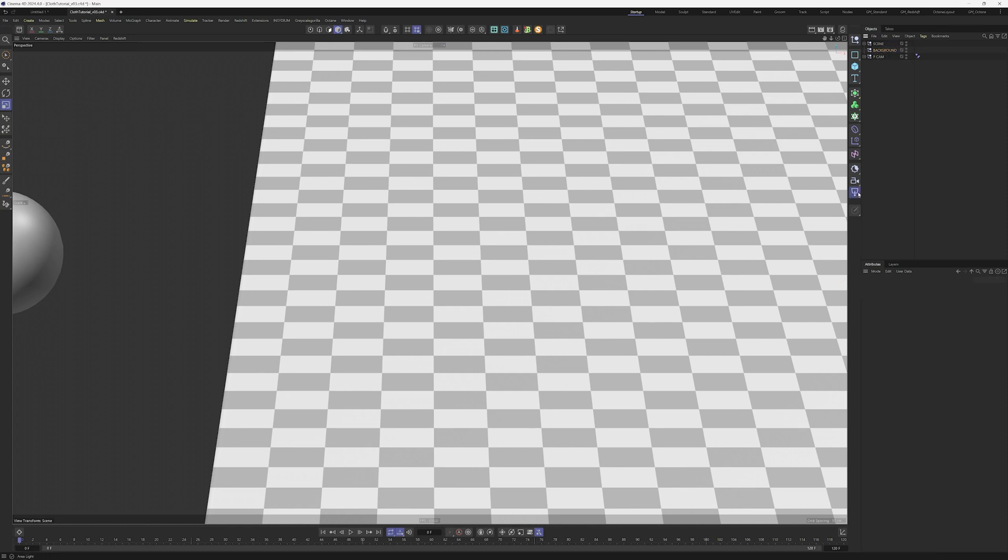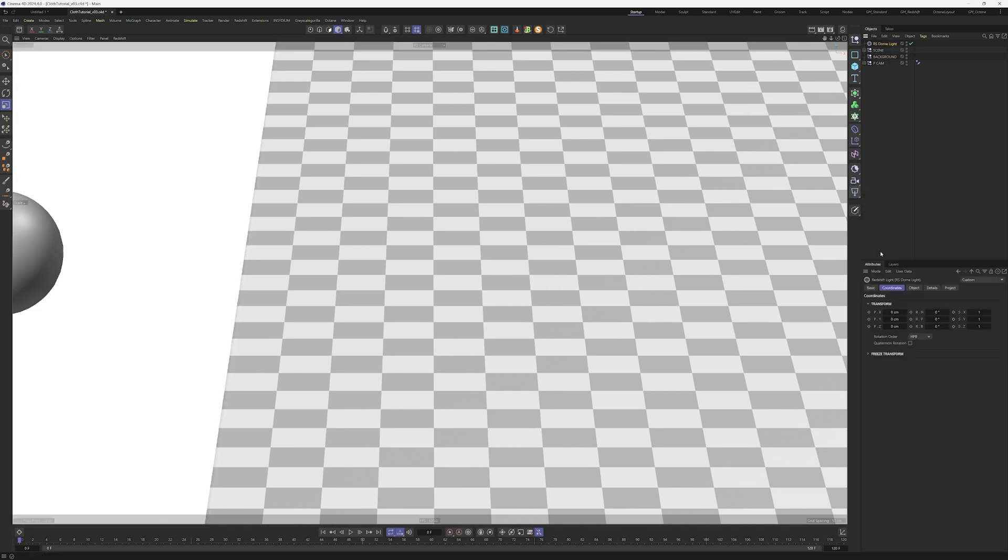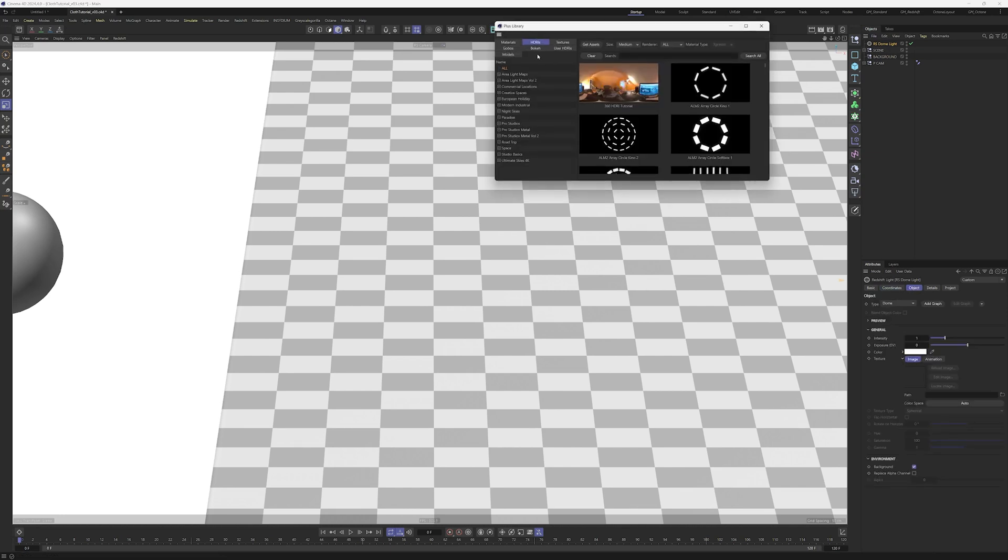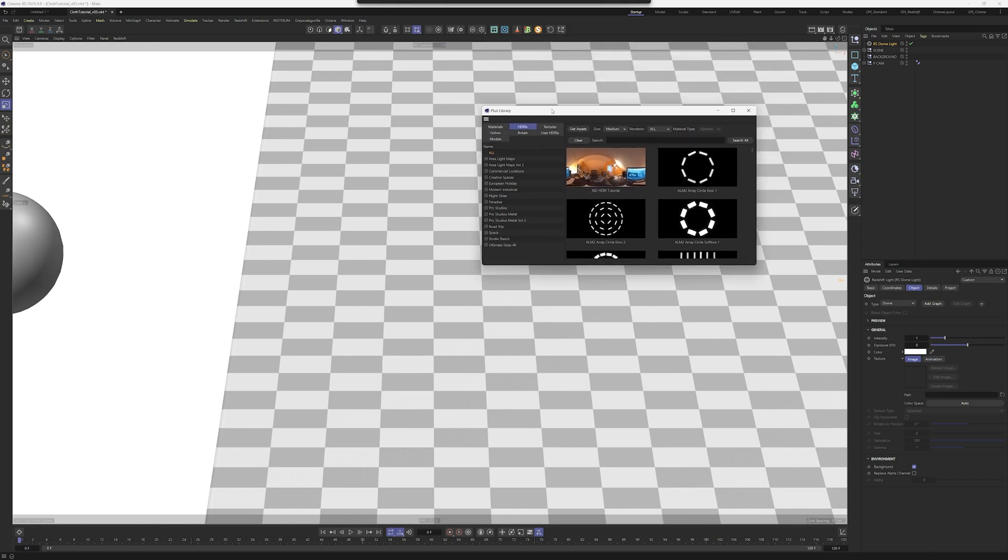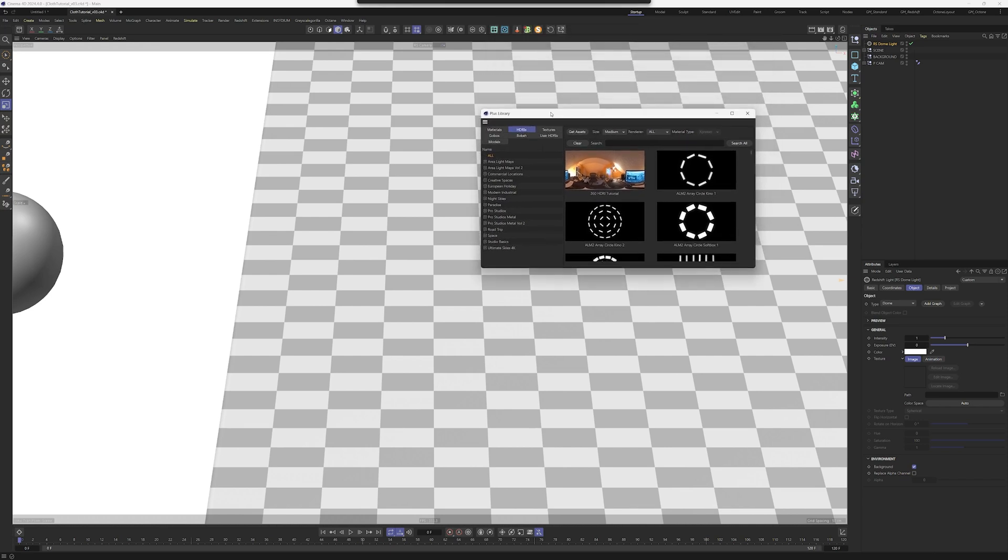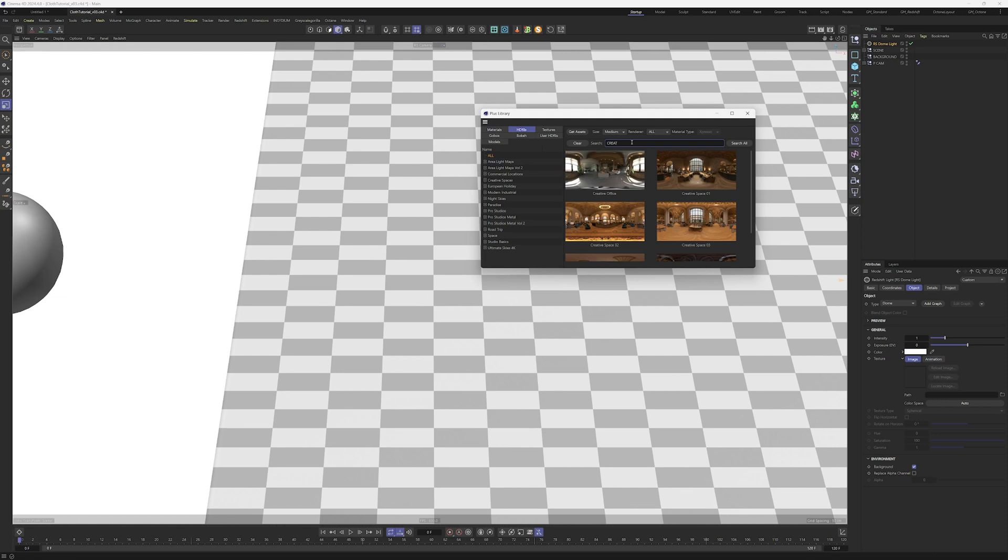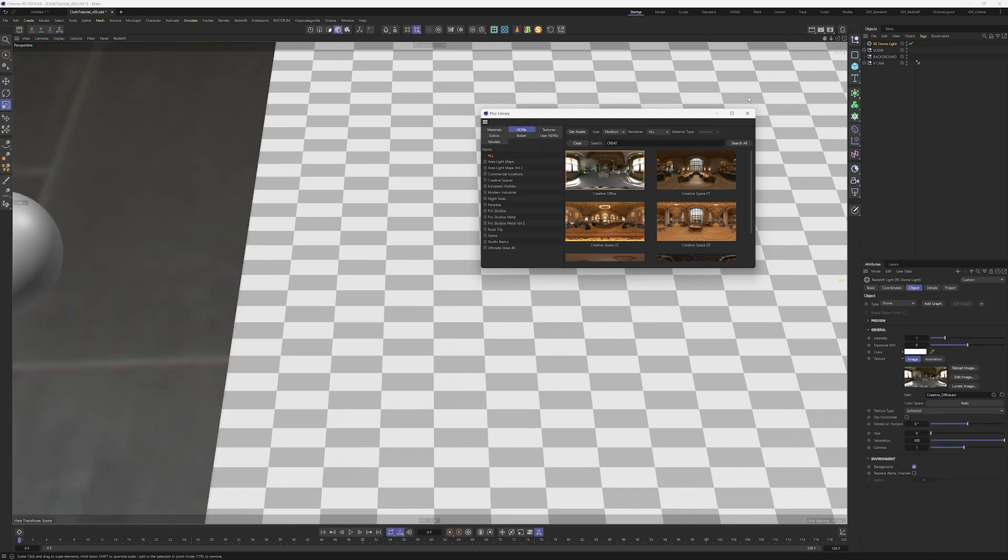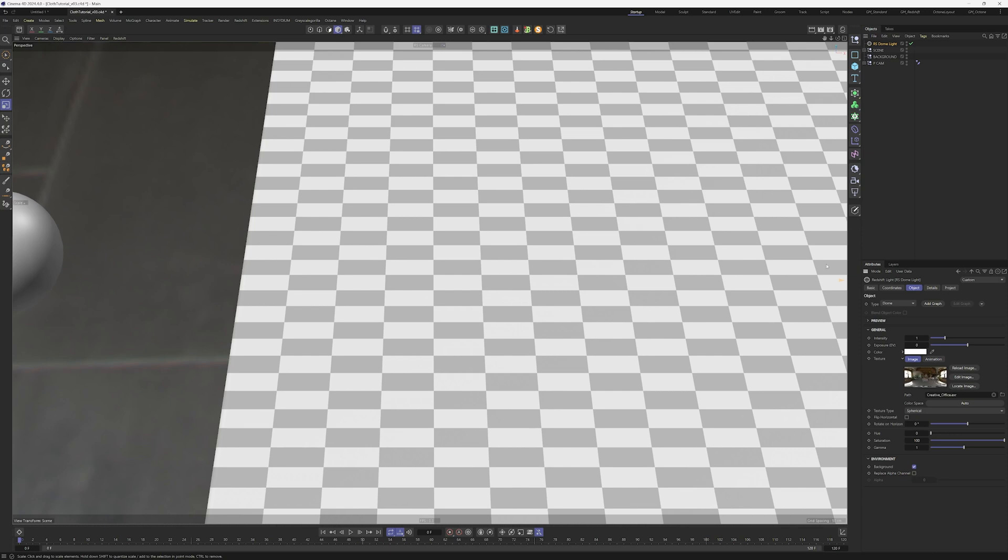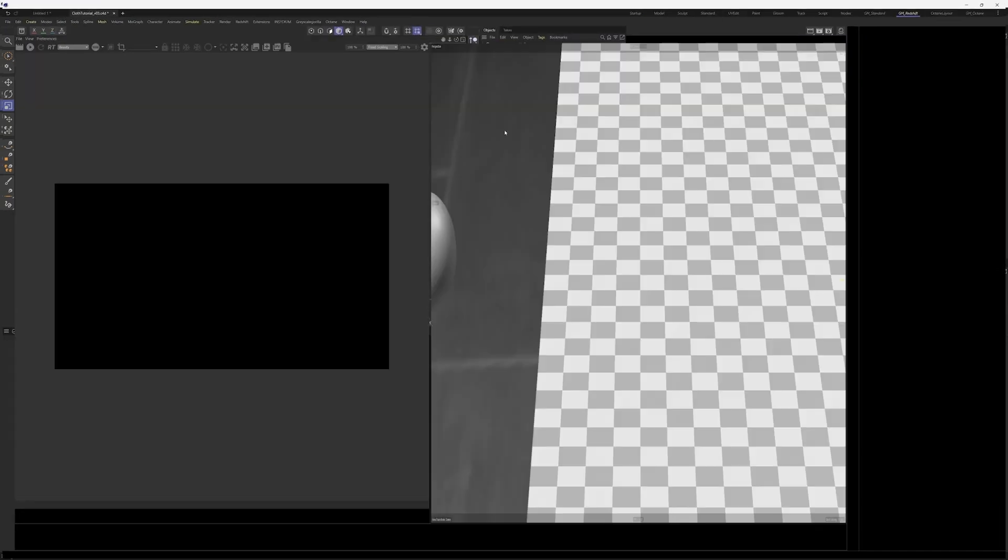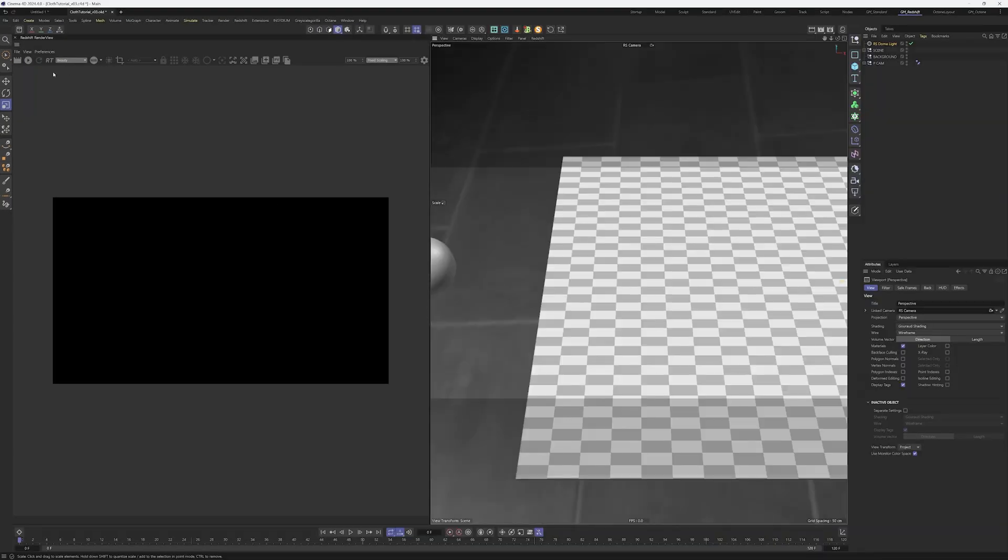Everything starts with an HDRI so we create a DOM light. And I'm using in my case Greyscale Gorilla Creative Office. But if you don't have it, feel free to use another HDRI that gives you similar results. I'm dropping now the creative office into the path and then I'm going to lower the saturation to zero. This way the HDRI doesn't have any influence in the saturation, only in the light part. I have a window layout where we have the Redshift render view on the left side and the scene on the right.